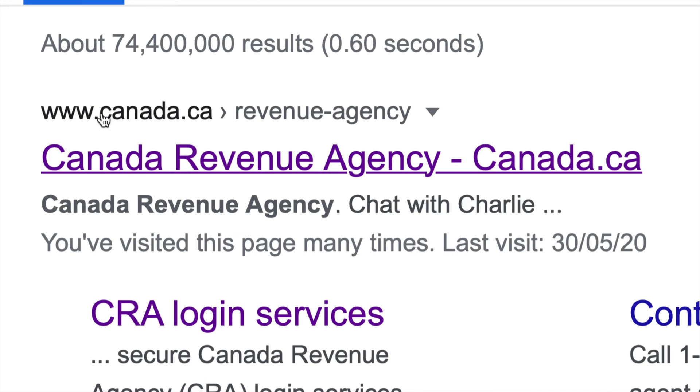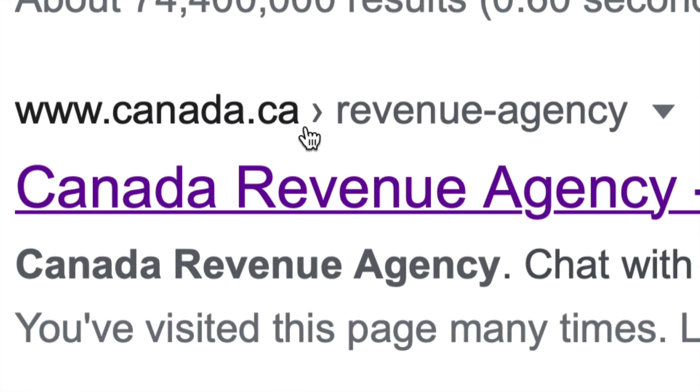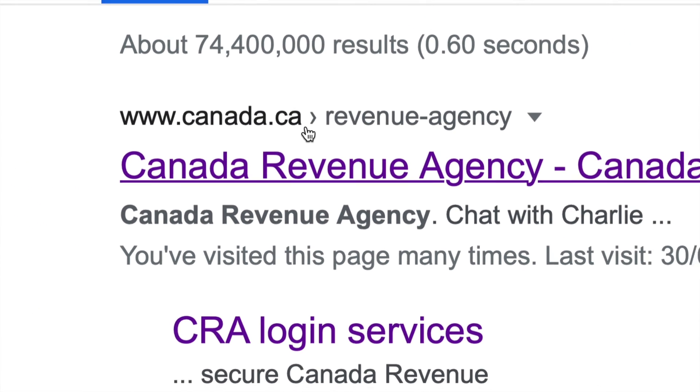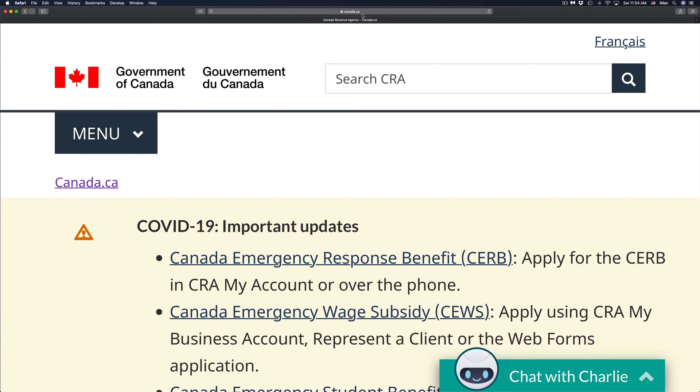It's very important that you look at this and verify it comes from Canada.ca. That's how you know you're going to a legit website. We're going to click right there.